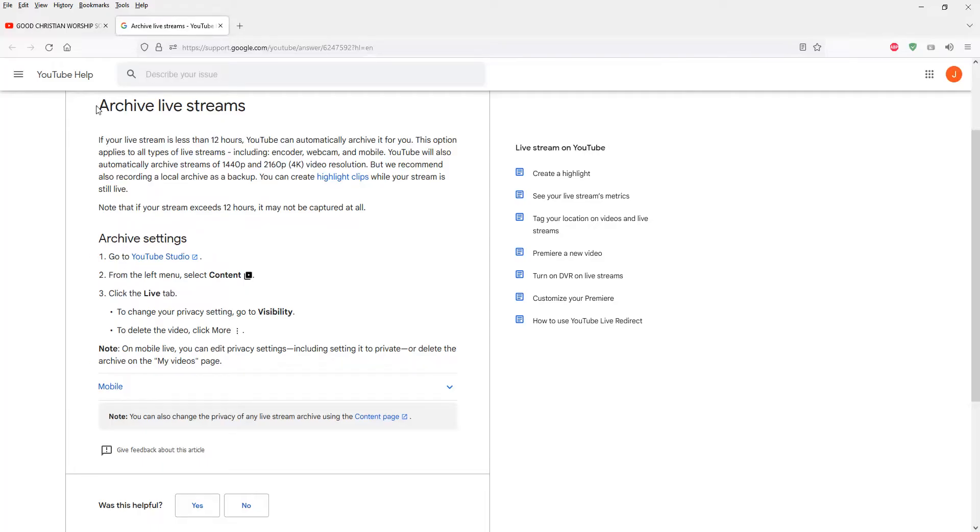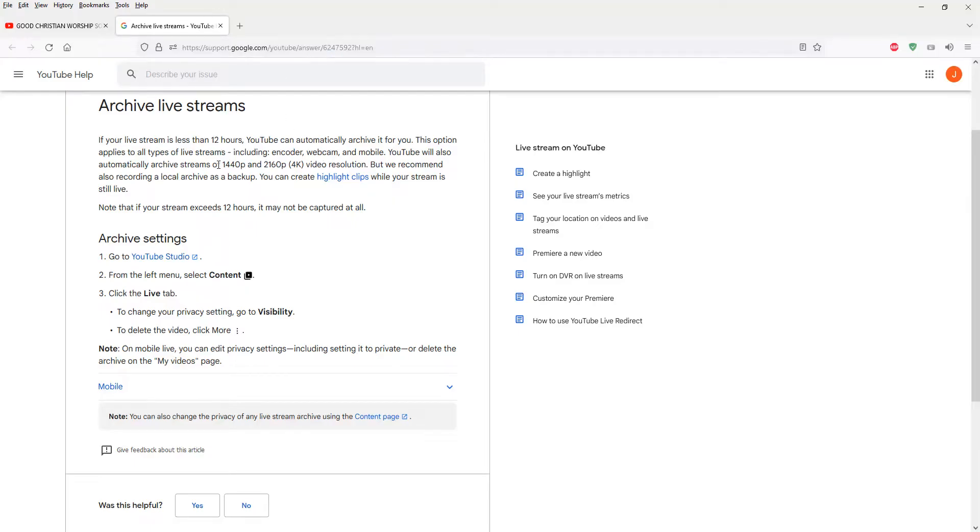So it's actually shown here in this link, support.google.com YouTube answers. I'll put this link in the description.